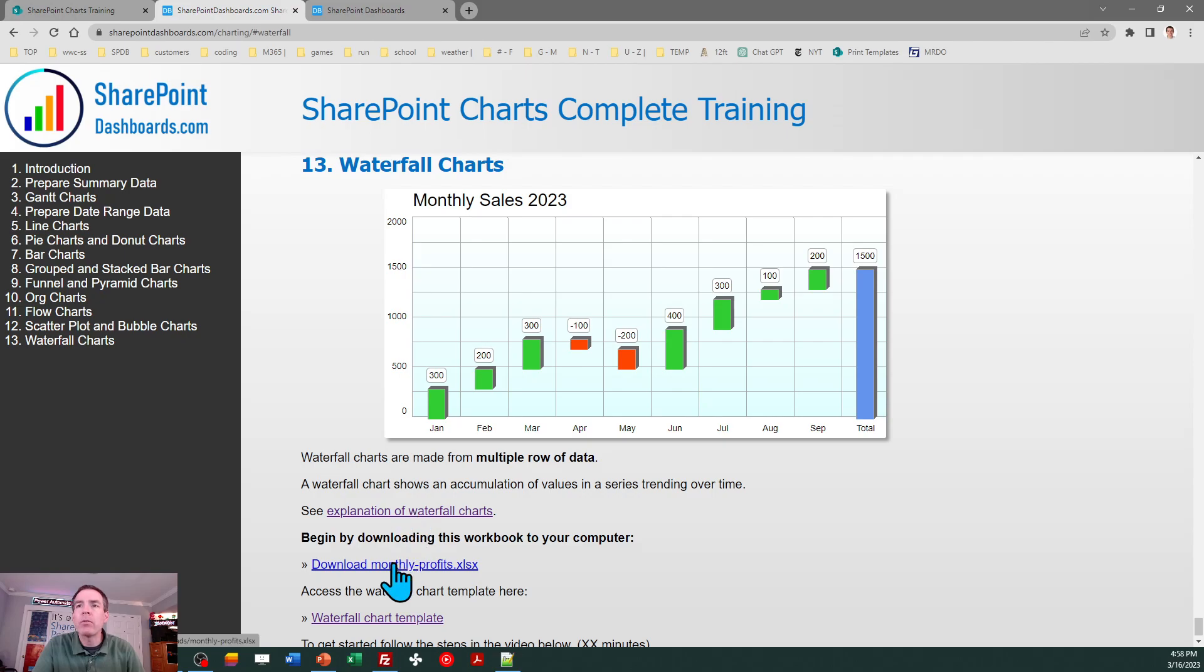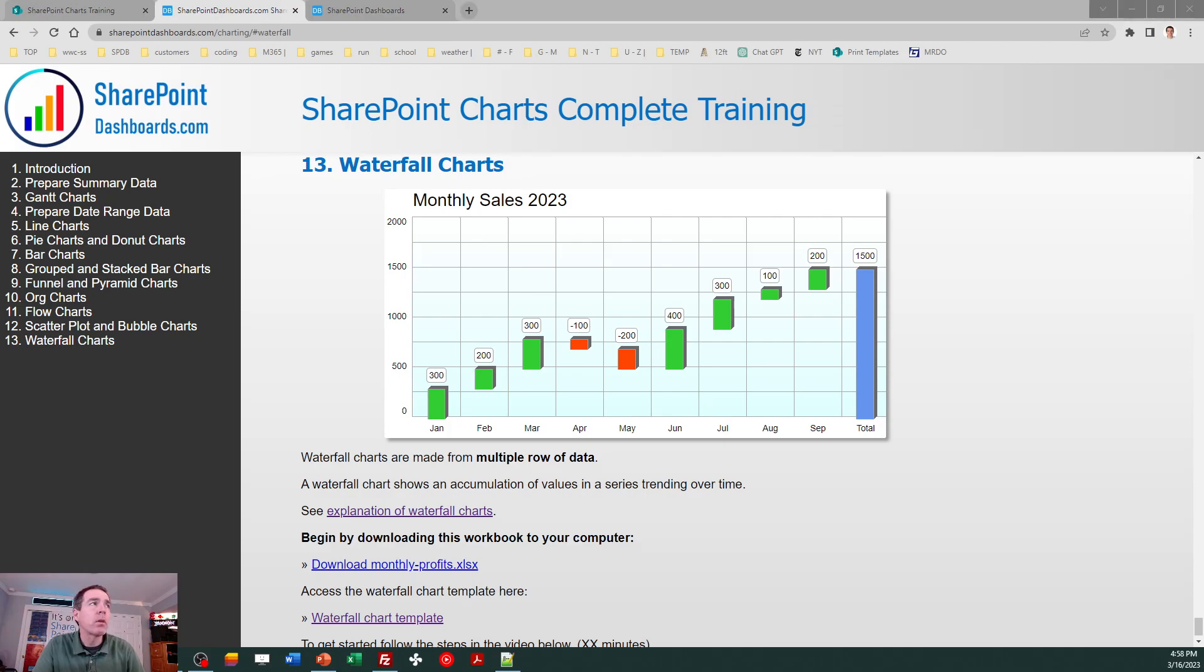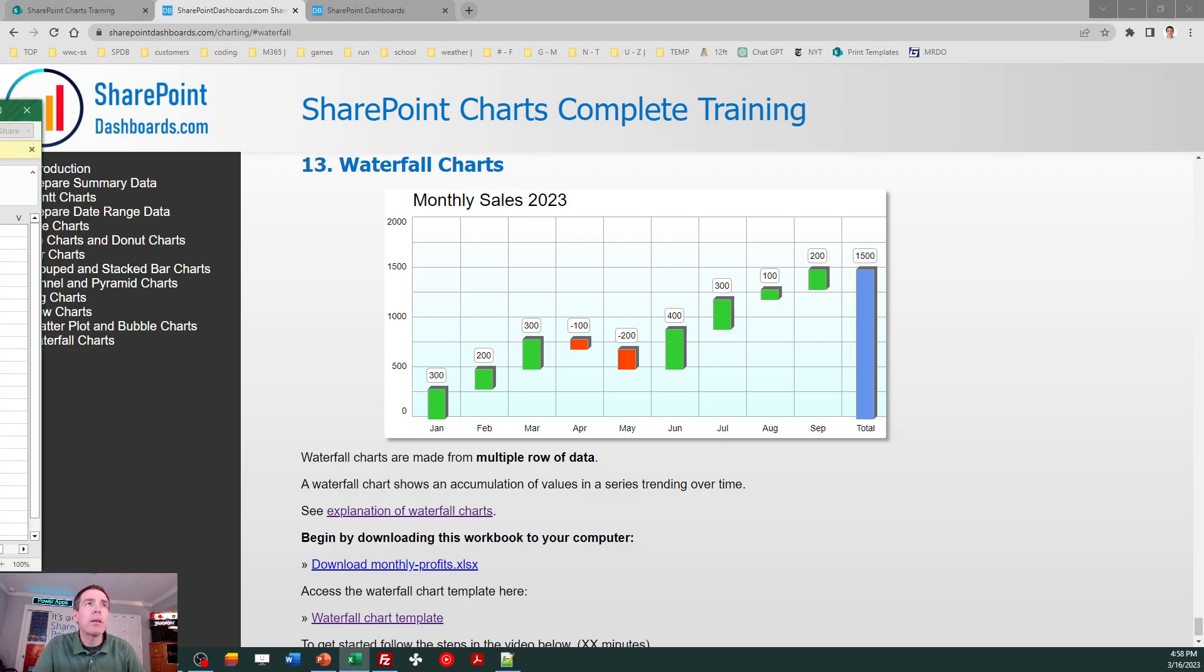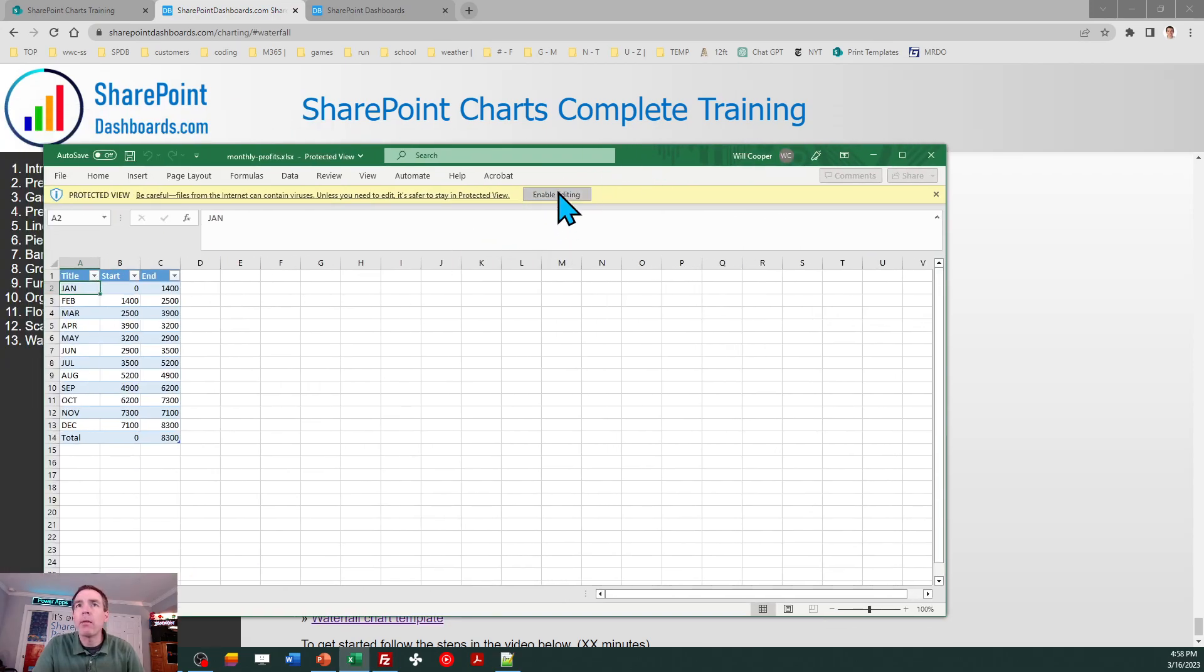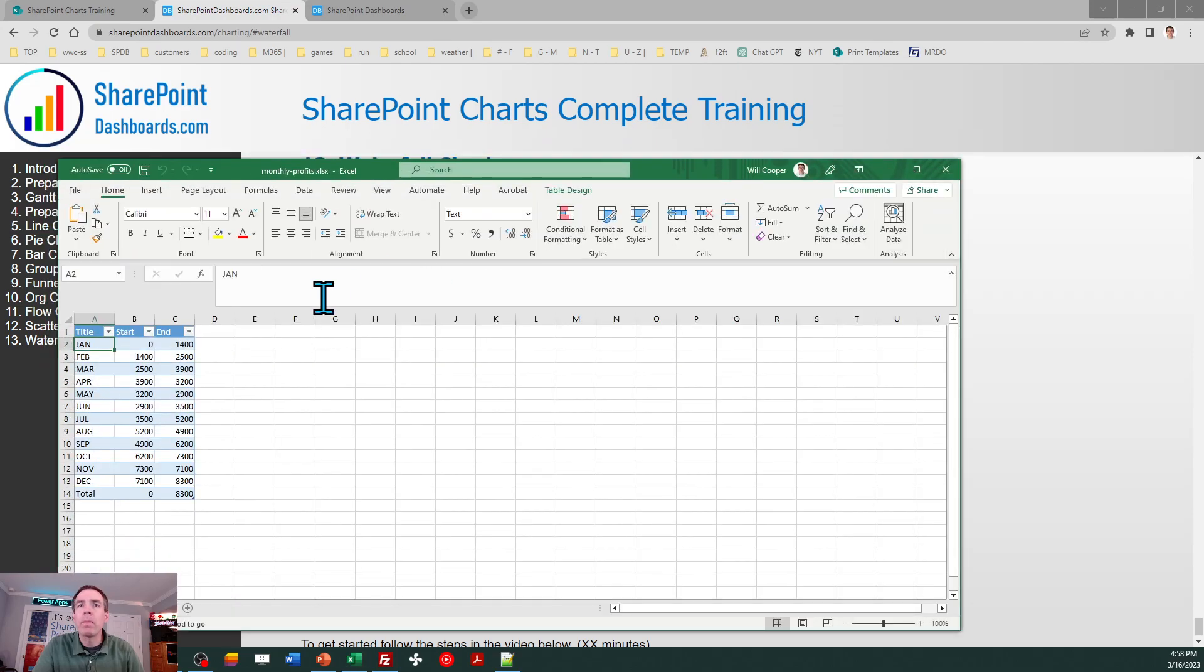The first thing you should do is get that Excel workbook and we want to start by getting that loaded to our training site. I'm going to open that up - it's called Monthly Profits.xlsx. Let's get that in view and take a look at what we have for data.